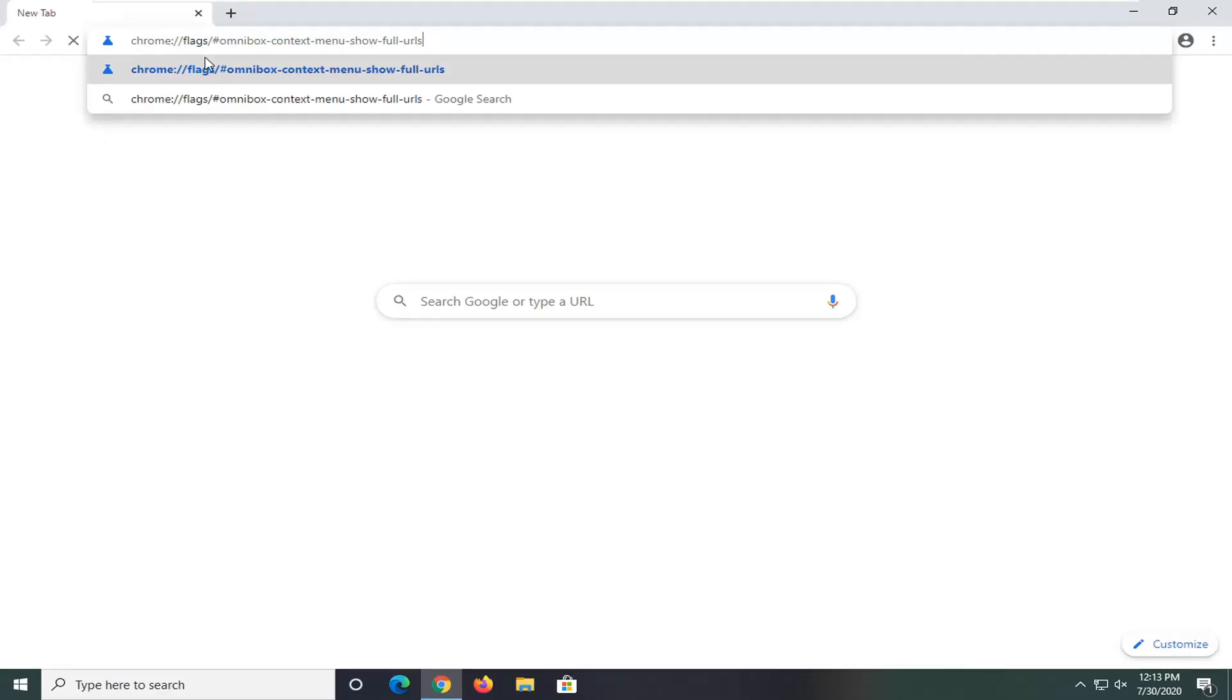And then once Chrome is open here we're just going to paste it in. You want to hit enter on your keyboard.